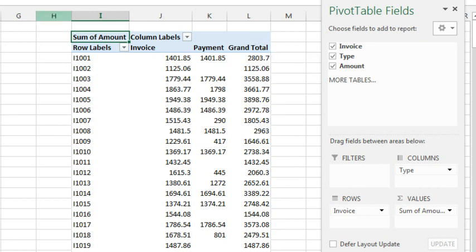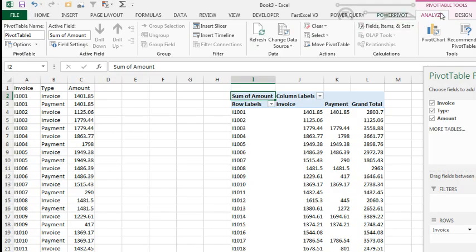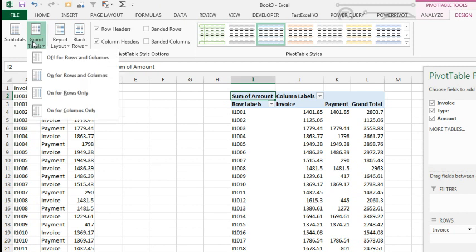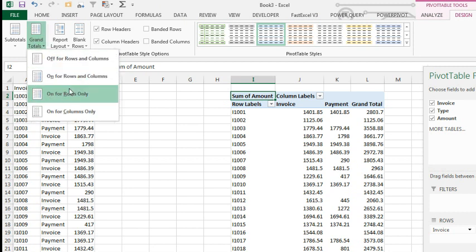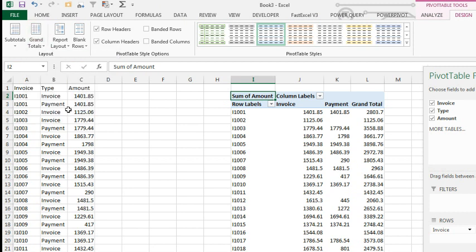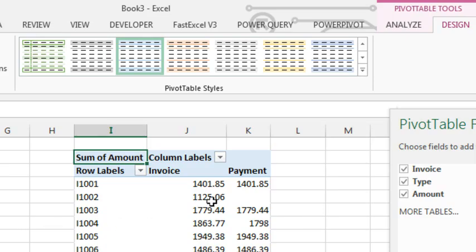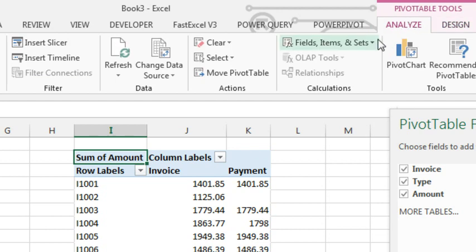Let's get rid of the grand total. Back here on the design tab, grand total on for columns only, which keeps the grand total at the bottom. And then on the analyze tab,